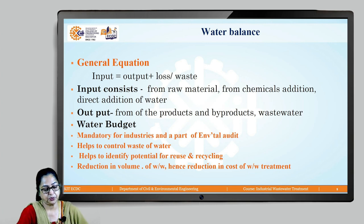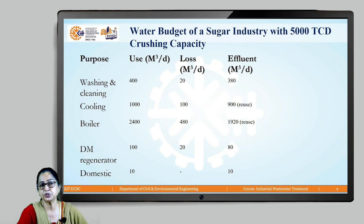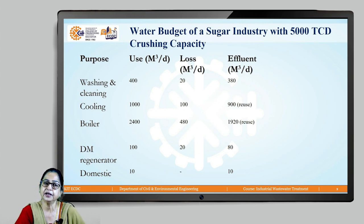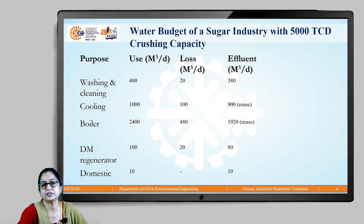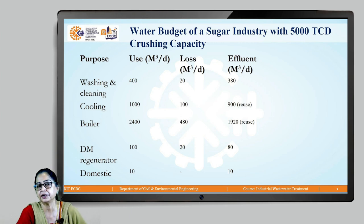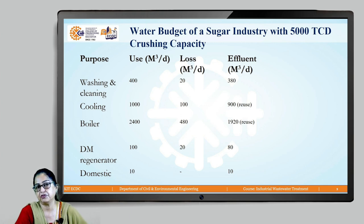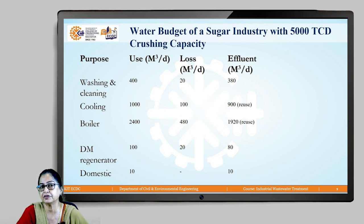Let's look at a water budget example for a sugar industry with a capacity of about 5,000 tons of sugarcane per day. The various purposes for which water is required are listed: washing, cooling, boiler, DM regenerator, and domestic.